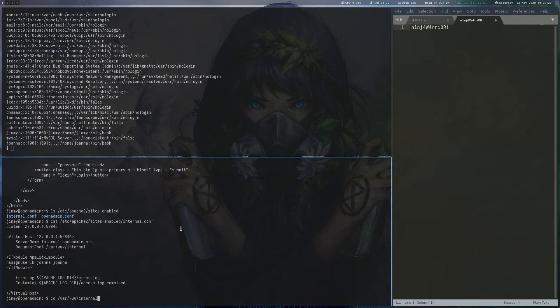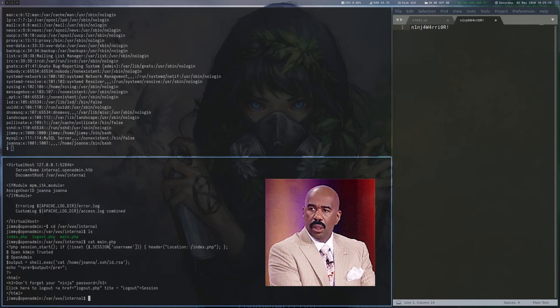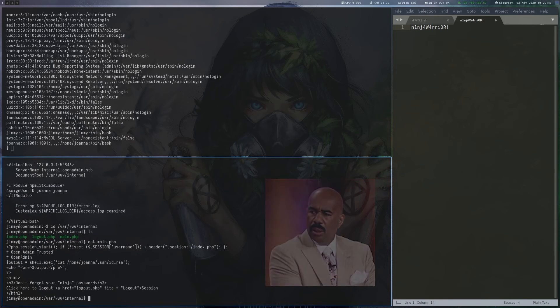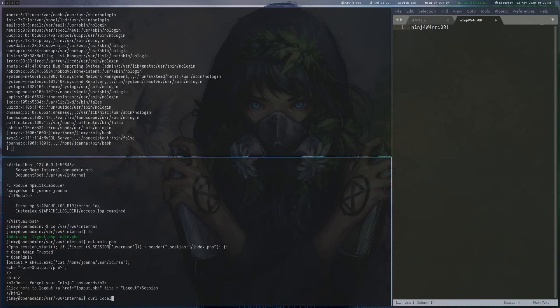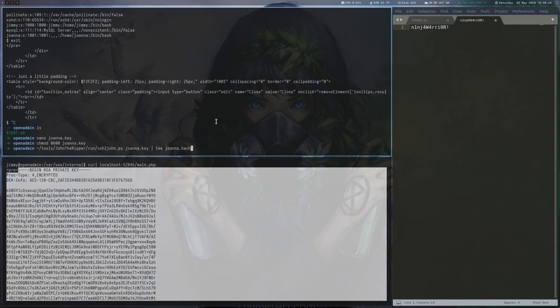One of the files of this website is main.php, which outputs the private key of Joanna. We use curl to get main.php and obtain Joanna's private key.